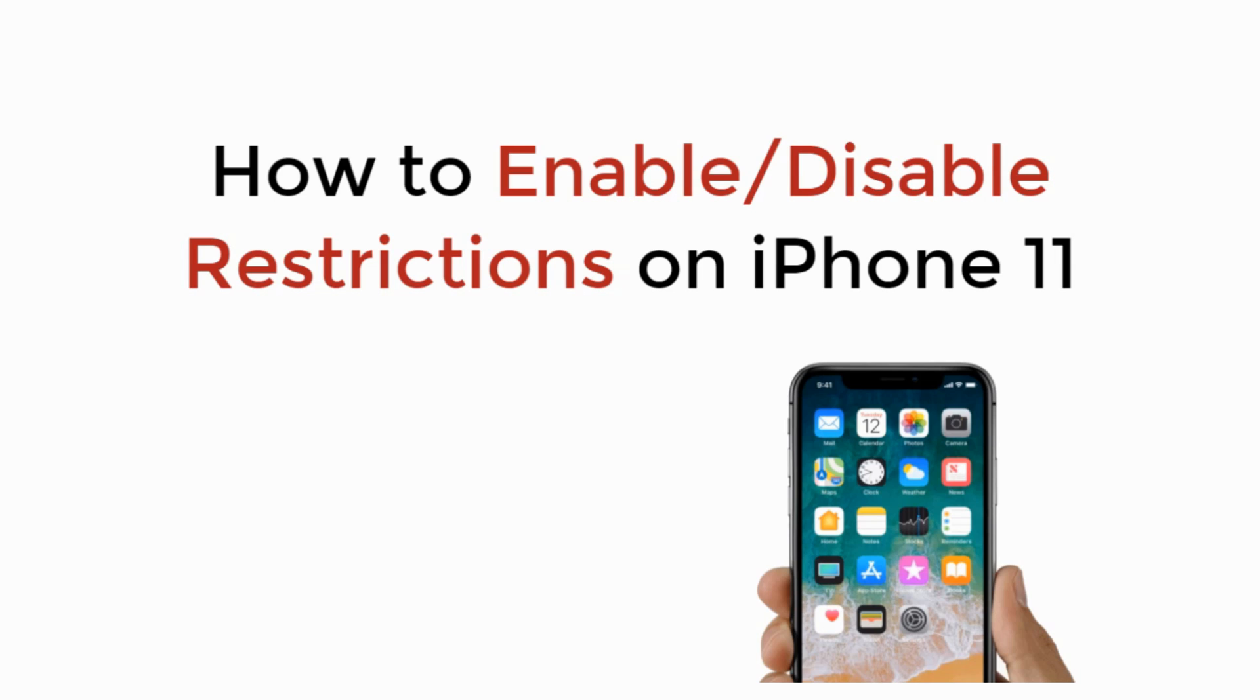In this video, we will learn how to enable or disable restrictions on iPhone 11. Let's begin.